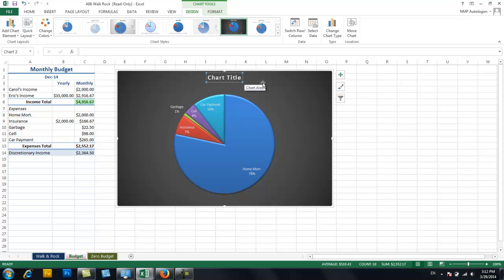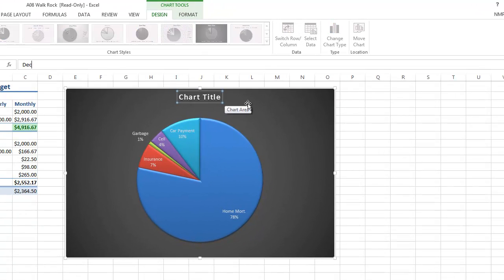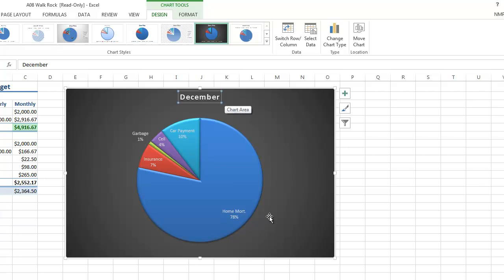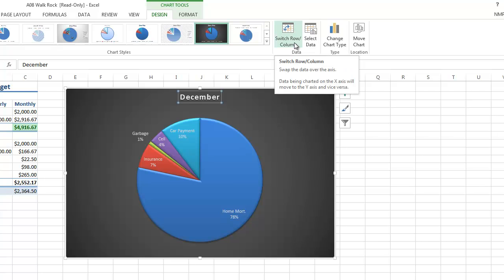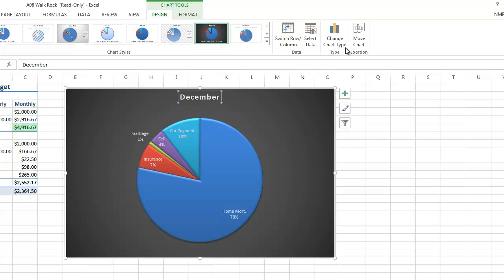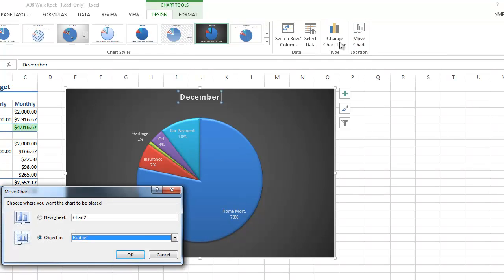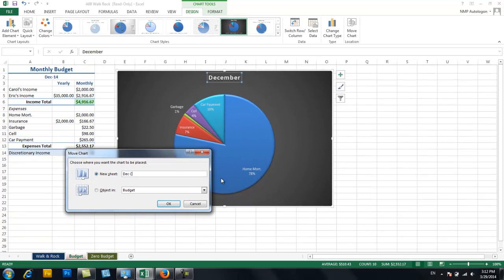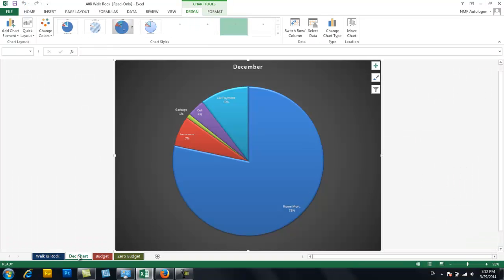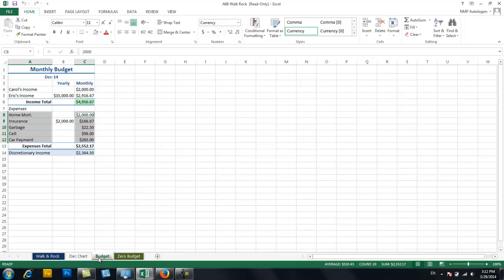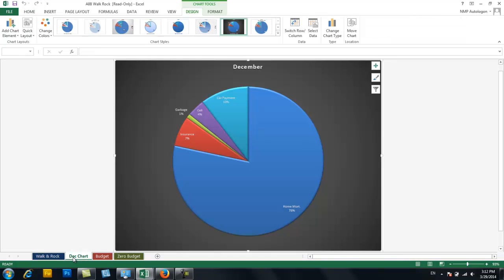I'm going to change the chart title to December, so it shows as my December monthly budget. You can do the same things here — switching things around, changing the type, and that sort of thing. One interesting feature is the Move Chart option. If you select that, you can put your chart on a separate sheet. So maybe I name this one December Chart, hit OK, and now it's here as its own spreadsheet tab in the workbook. Here's my budget, and the graph is no longer on the budget sheet because I moved it to its own tab.